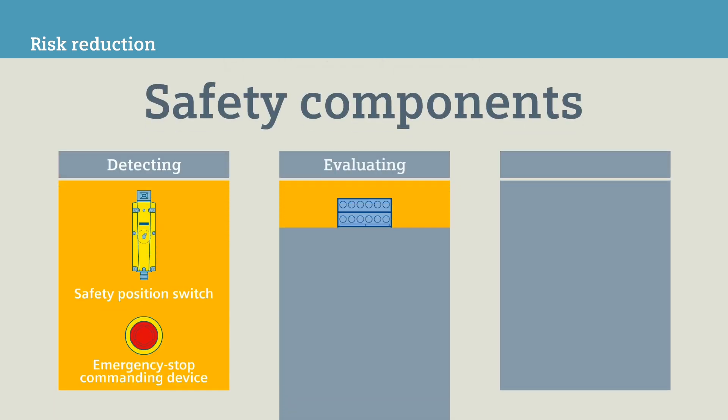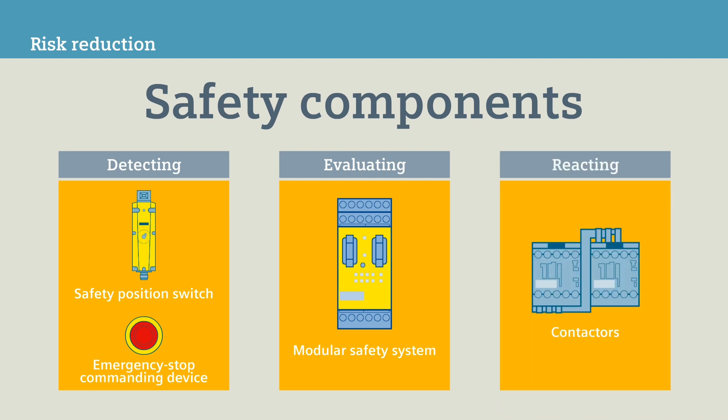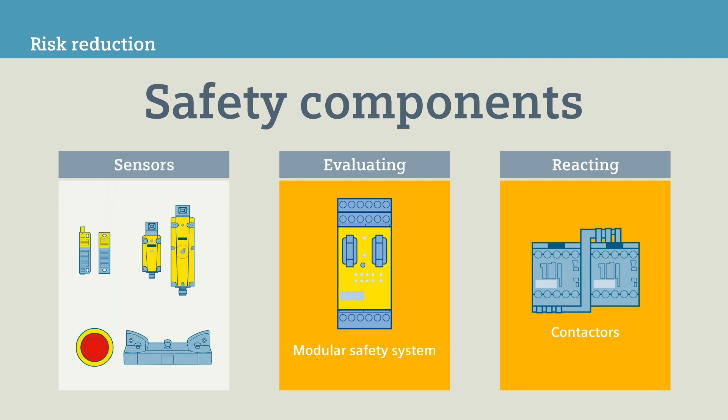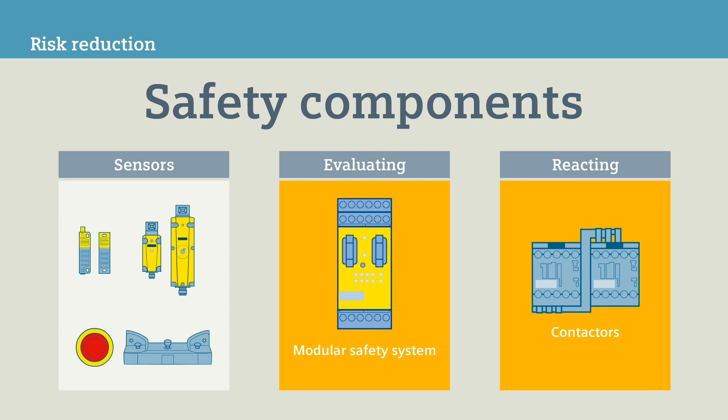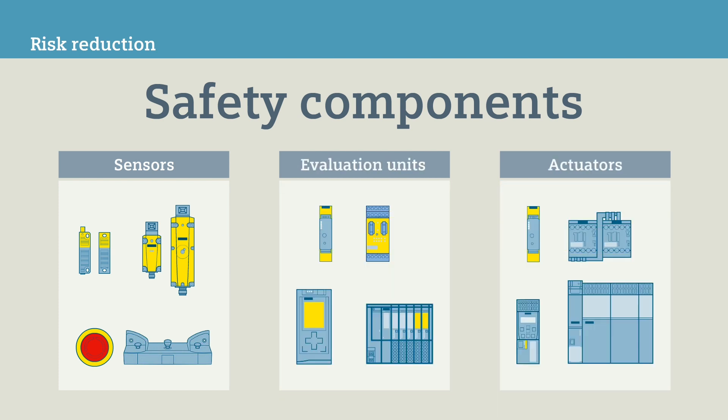In keeping with the safety level, select the technical components with which you can implement your safety functions. For this, Siemens offers a broad portfolio of certified sensors, evaluation units, and actuators.